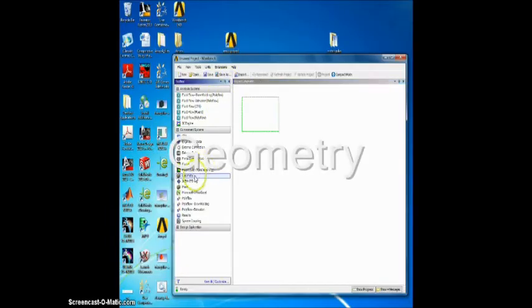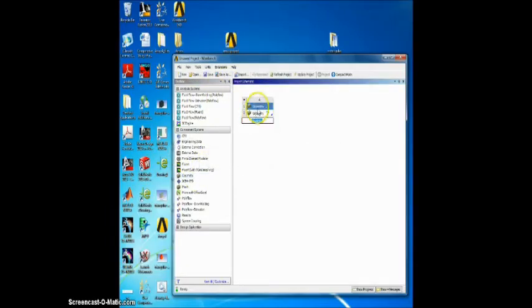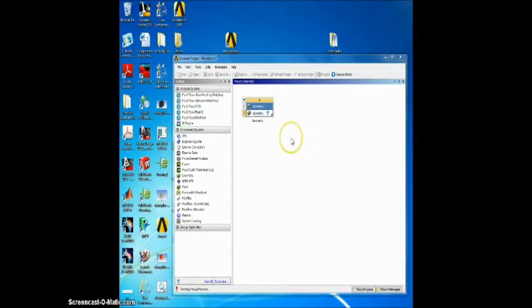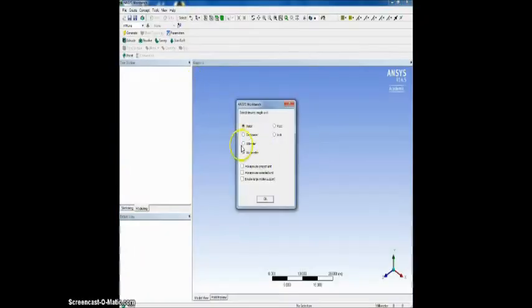This is a study of a rectangular fin array. We begin by the geometry part starting by drawing the fin.